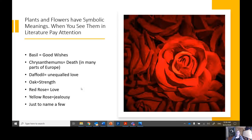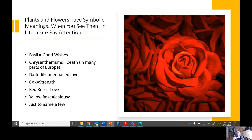When we think of symbols in literature, one thing we want to pay close attention to is plants and flowers, because they have symbolic meanings. For example, basil means good wishes; chrysanthemums symbolize death; a daffodil symbolizes unrequited love; and oak symbolizes strength. A red rose symbolizes love, while a yellow rose symbolizes jealousy. These are just a few examples of symbolism using plants — anything can be a symbol as long as it represents something else.